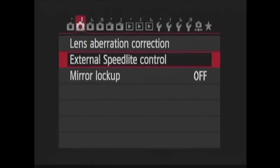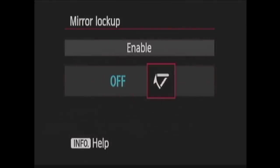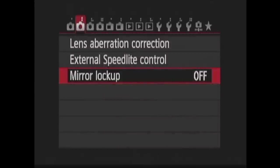Last in this menu is mirror lockup. Enabling mirror lockup prevents the mirror from flapping, which prevents possible camera shake when a photo is taken.